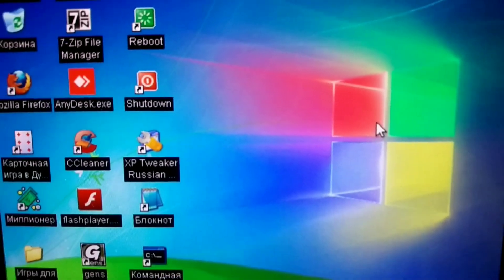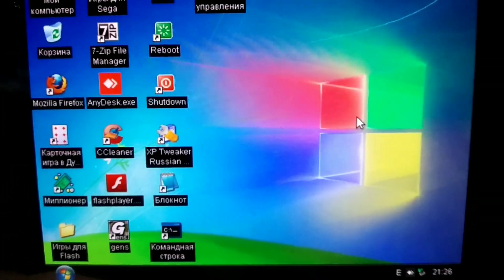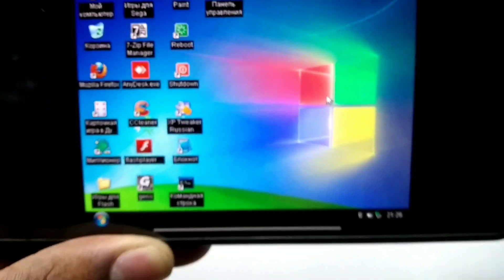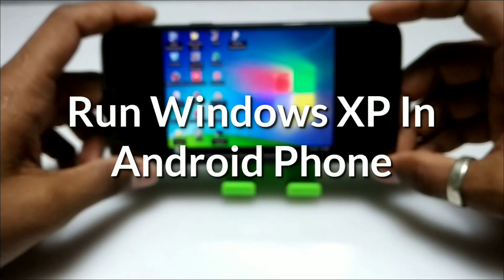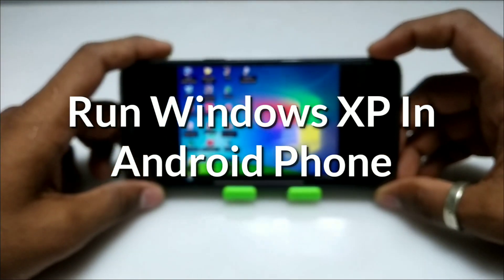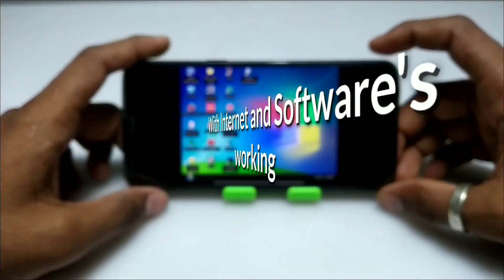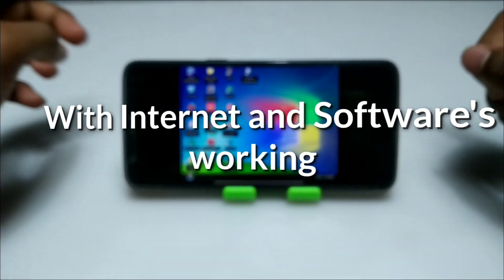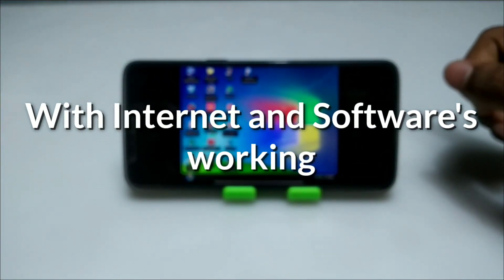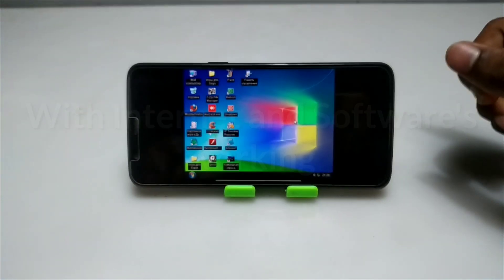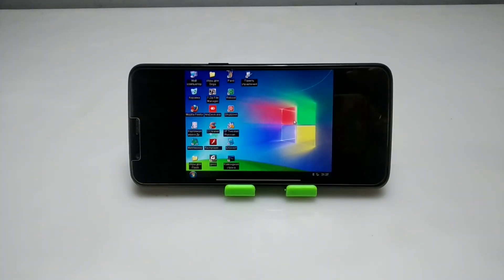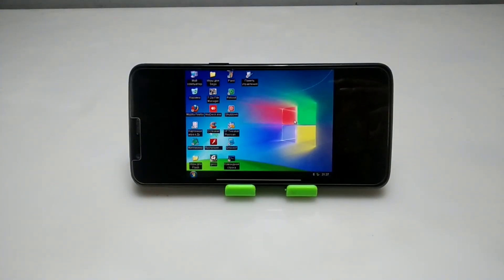Hello everyone, welcome to my YouTube channel Tech and Tips with King. In this video I am going to show how you can run fully working Windows XP in your Android, how you can access internet on that Windows, and how you can run any software in it. So without wasting any time, let's get into the video.